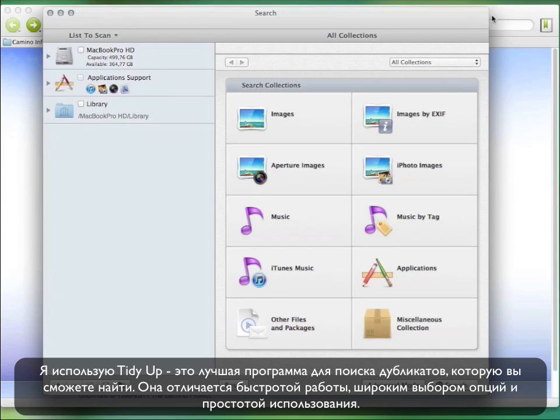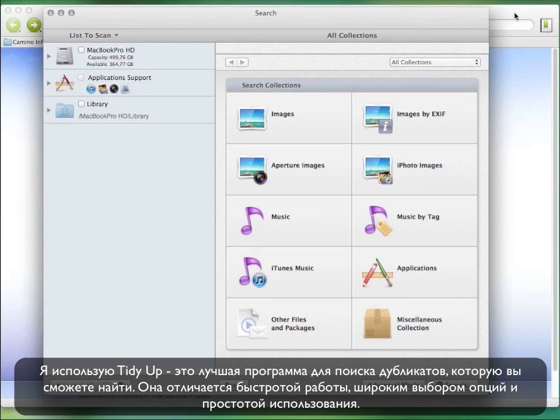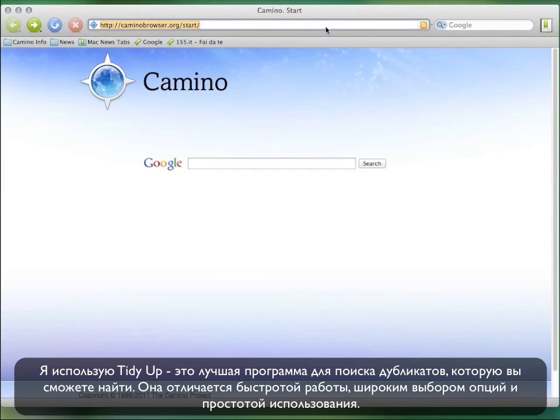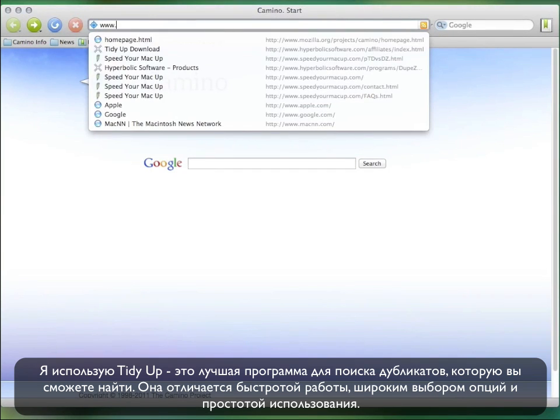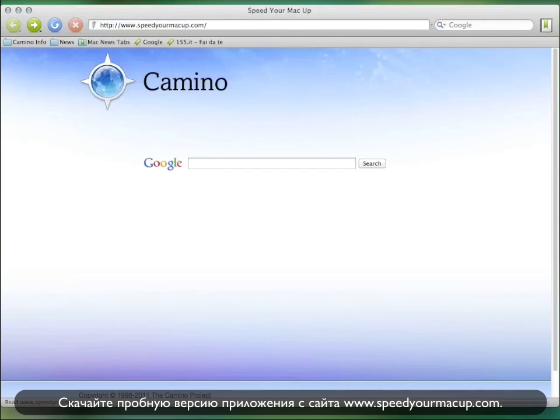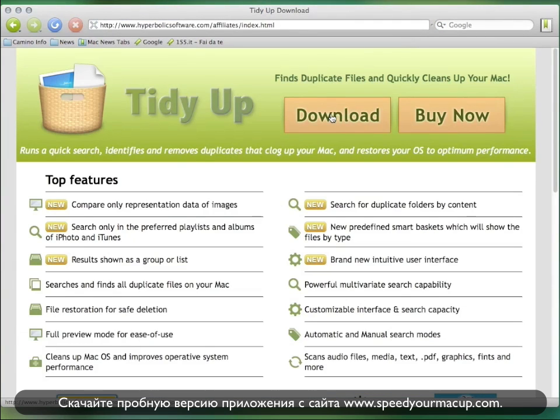The software I use is TidyUp. It's the best duplicate file finder for Mac you can find. It's the fastest, most featured, and it's easy to use, too. You can download it from www.speedyourmacup.com and try the free limited version.